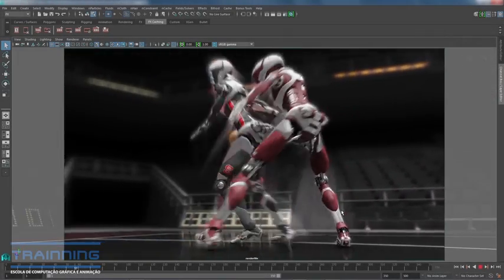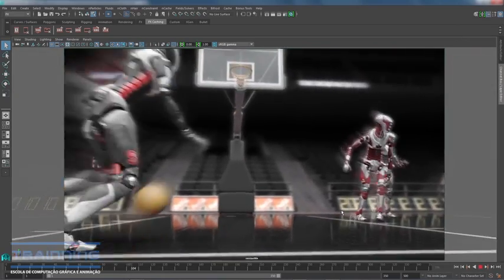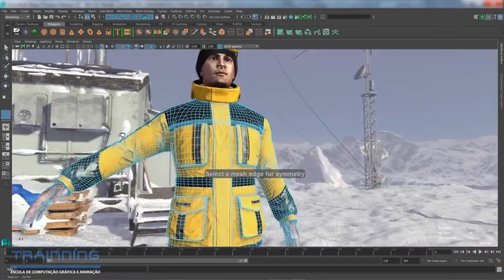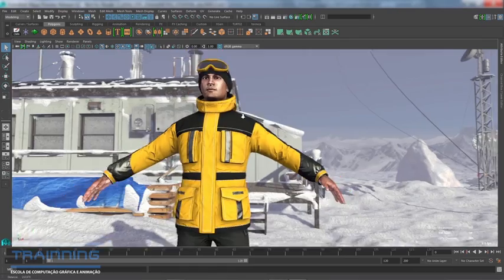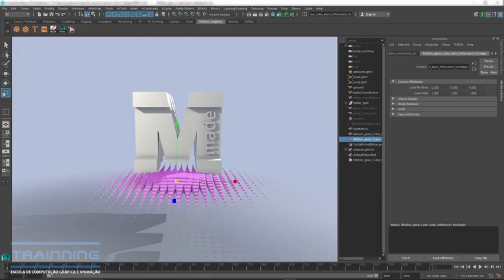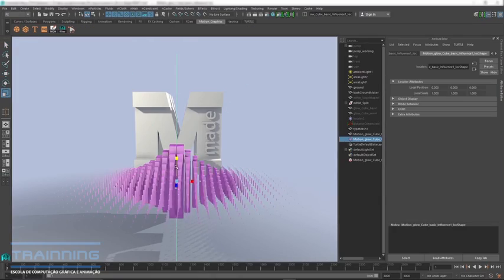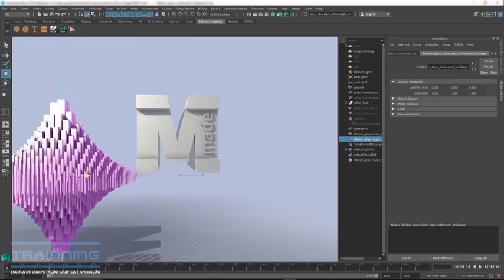Autodesk Maya is an end-to-end 3D solution that enables visual effects artists, modelers, and animators to imagine, design, and create high-quality content for film and TV, games, and advertising.